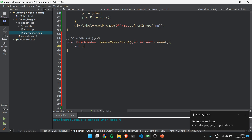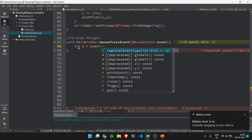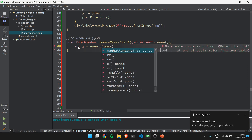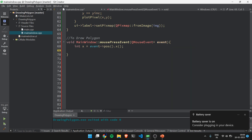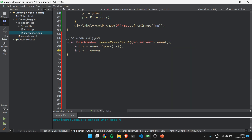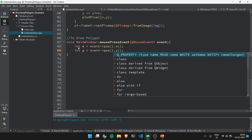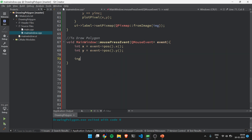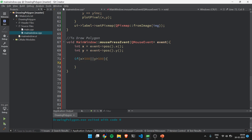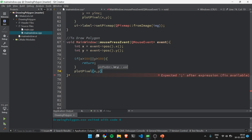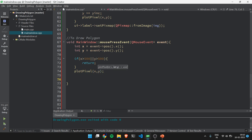We declare two integer variables: int x = event->position().x() and int y = event->position().y(). Then we check if x is greater than 500 or y is greater than 500 — that means the user clicked outside the canvas — and we return. Otherwise, if the click is inside the canvas, we call plotPixel(x, y) to plot the point. Then we determine whether to draw a line from the last point.